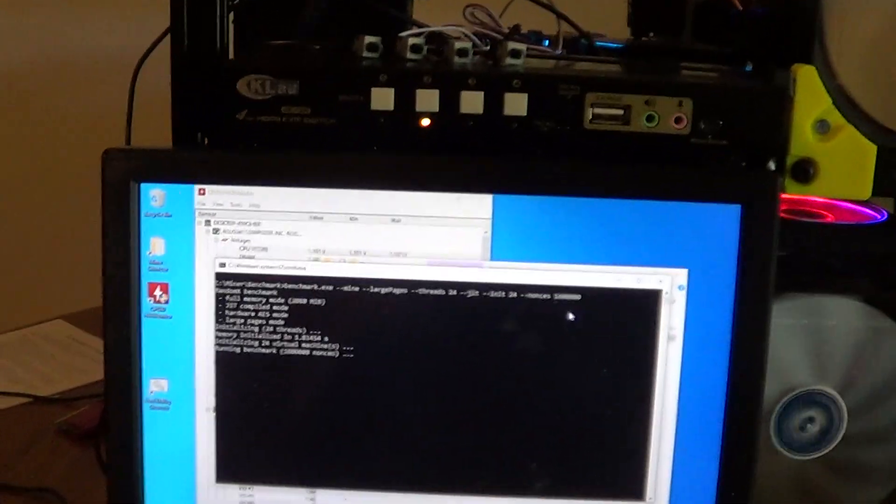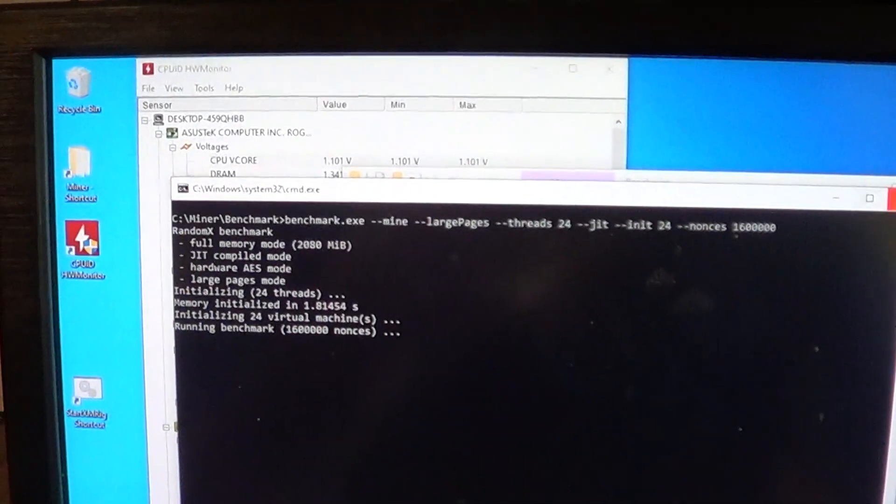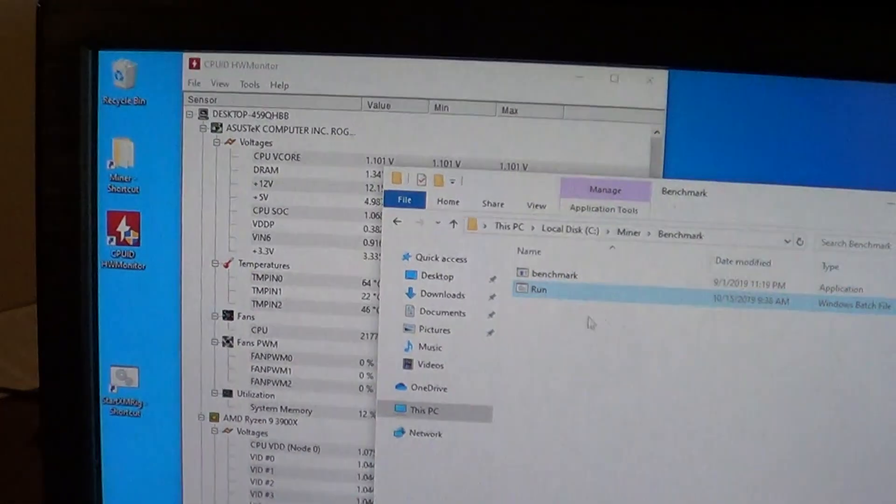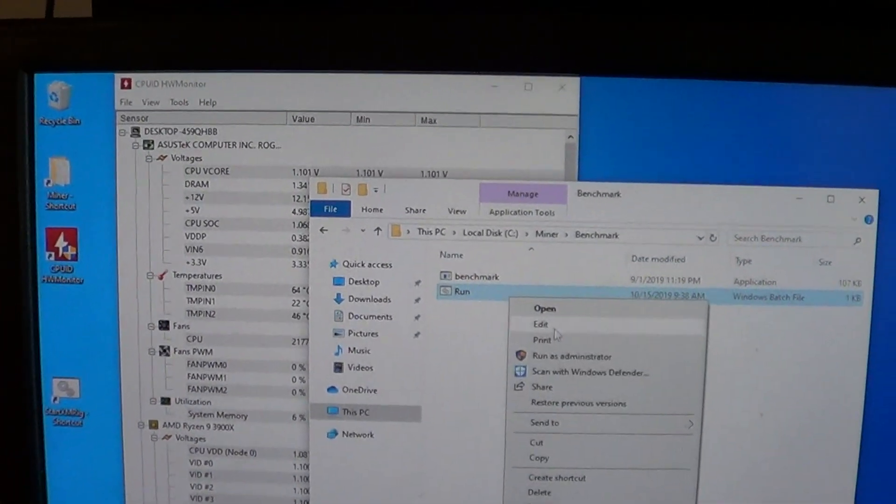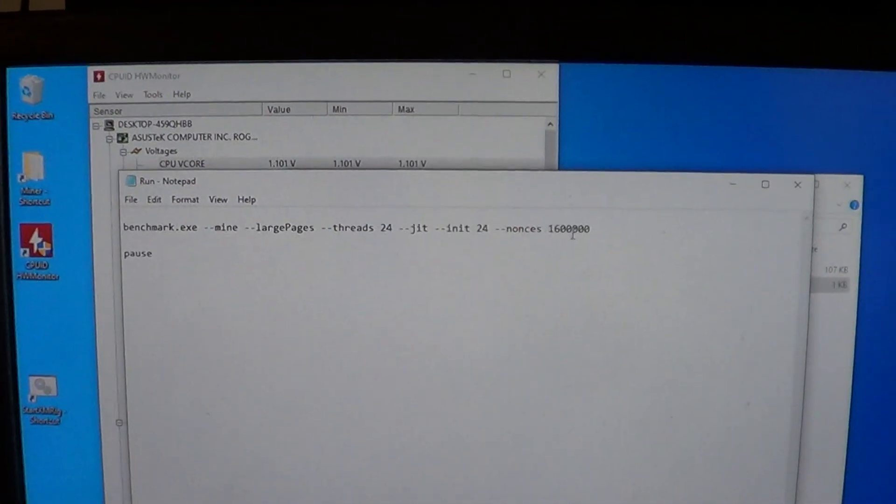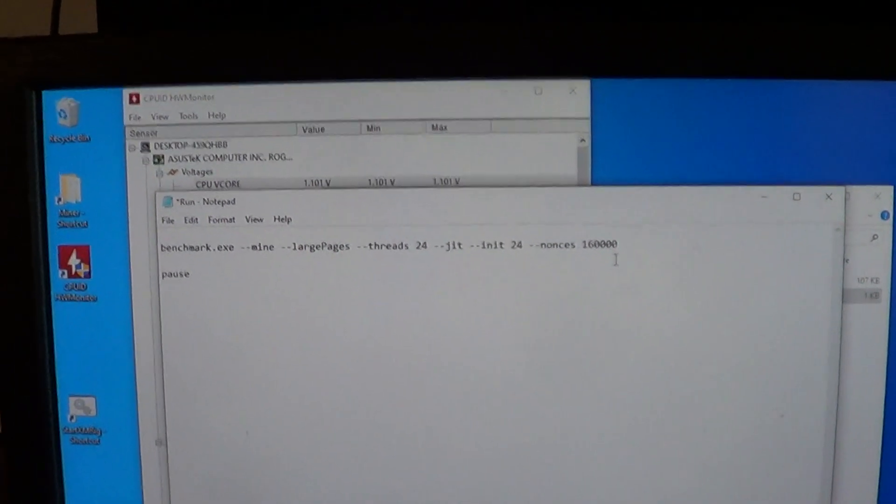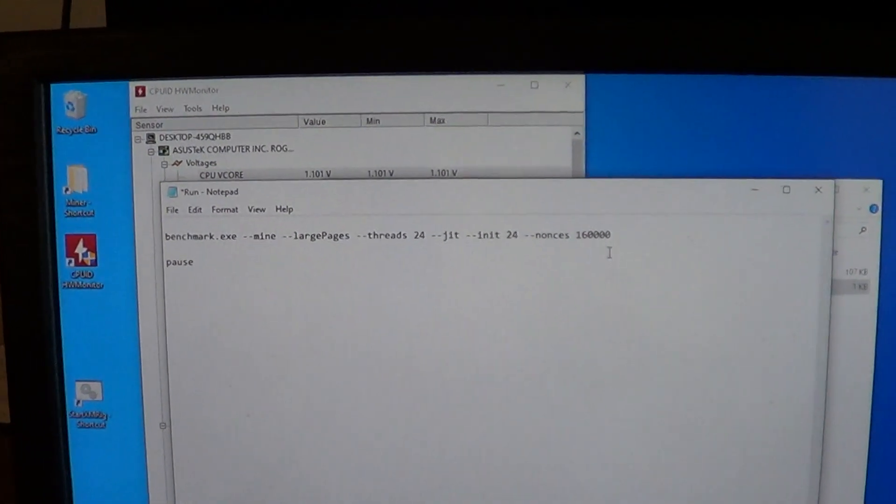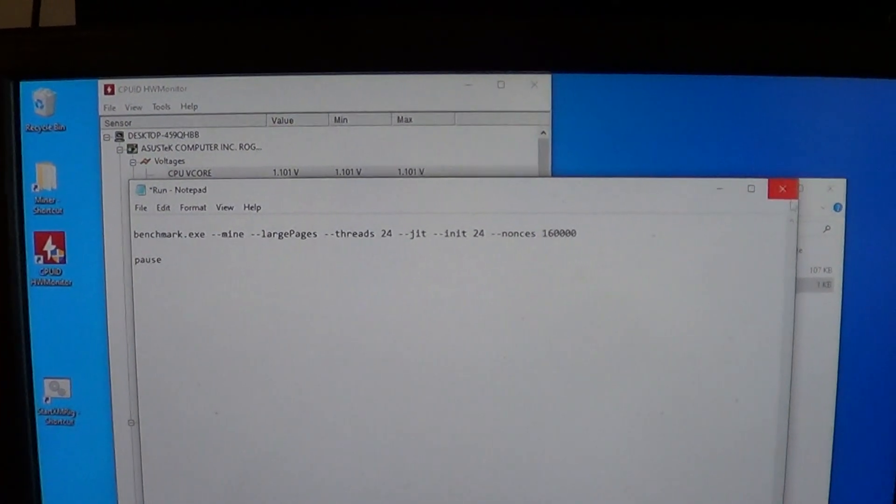This is gonna take a while. I got it running too many zeros. Let me restart that. Don't need to run it that long. Just 160,000. There's the parameter if you want to see.